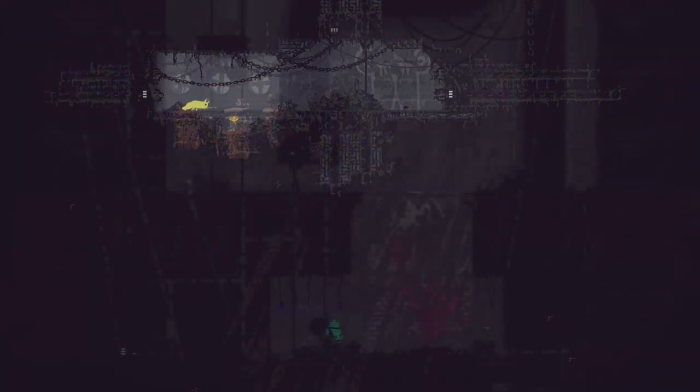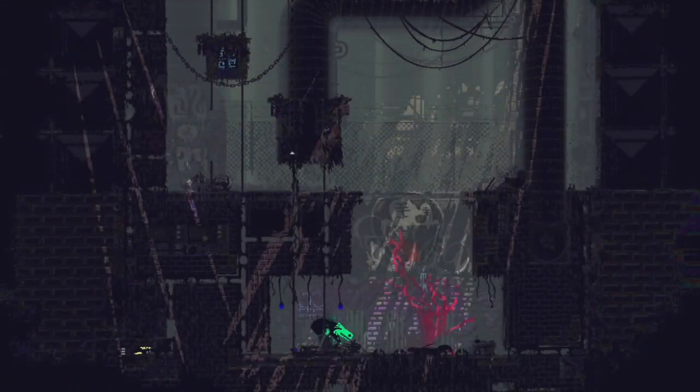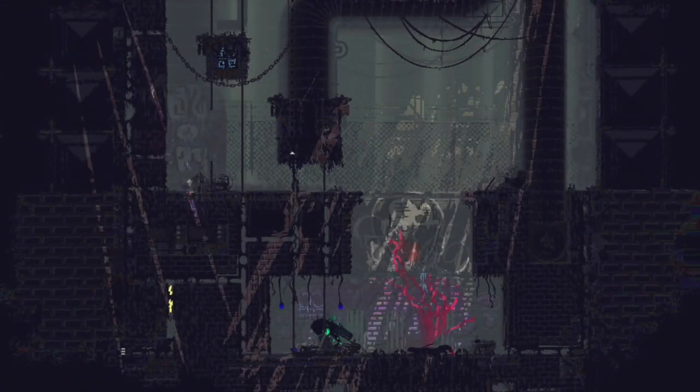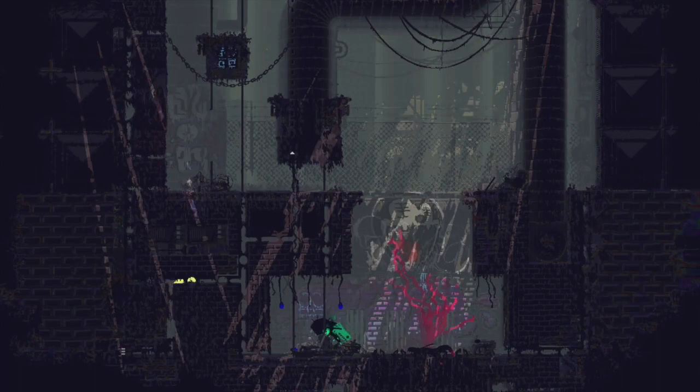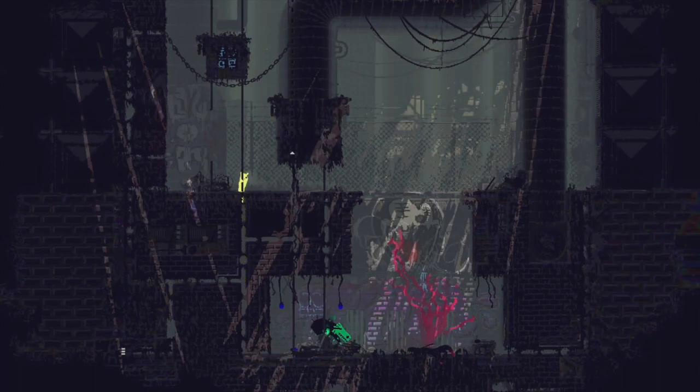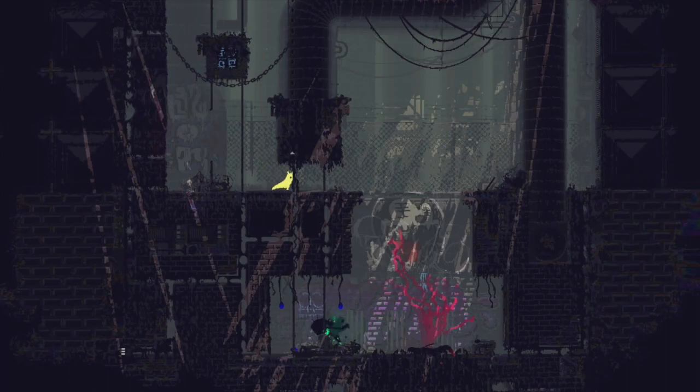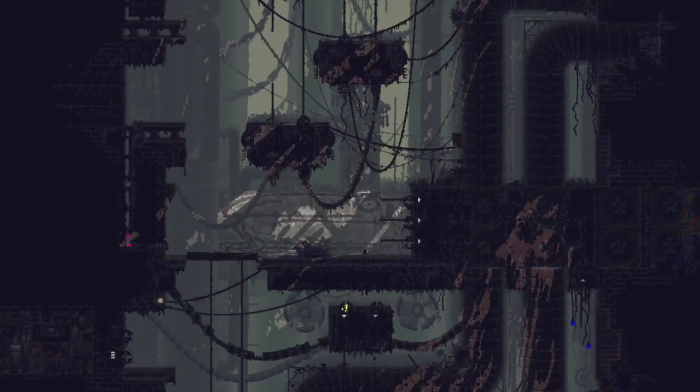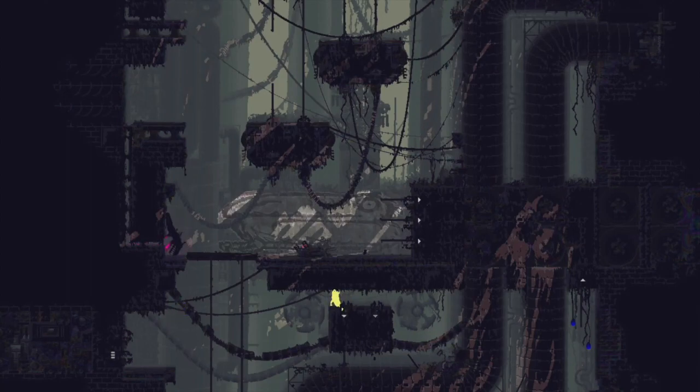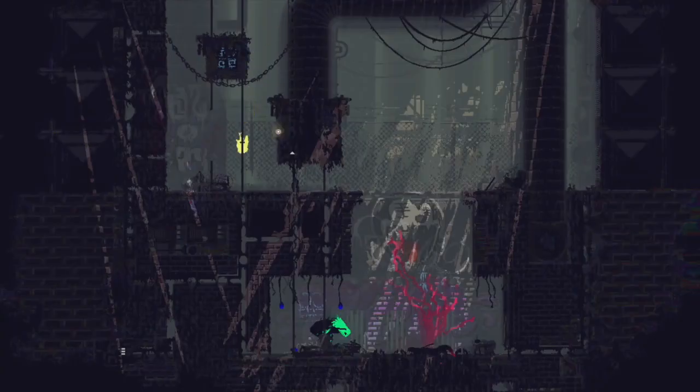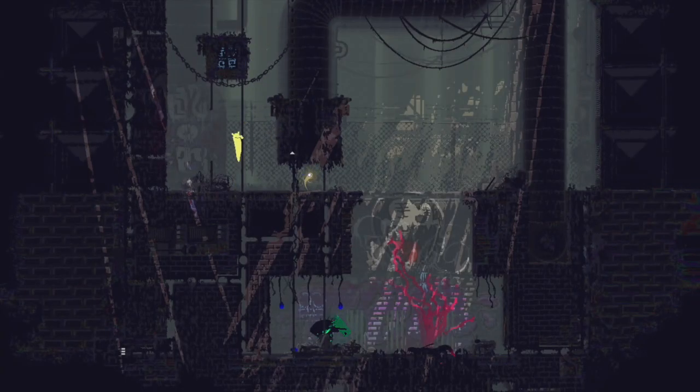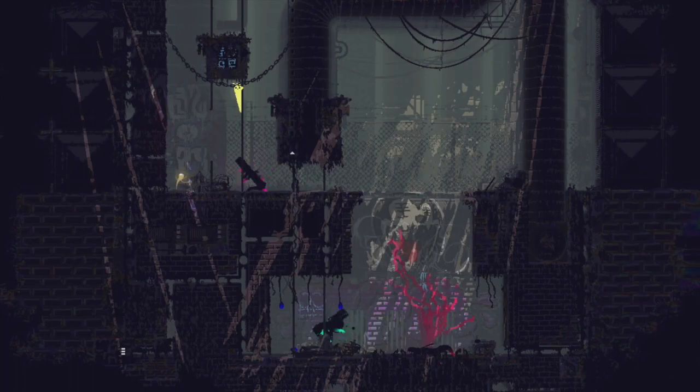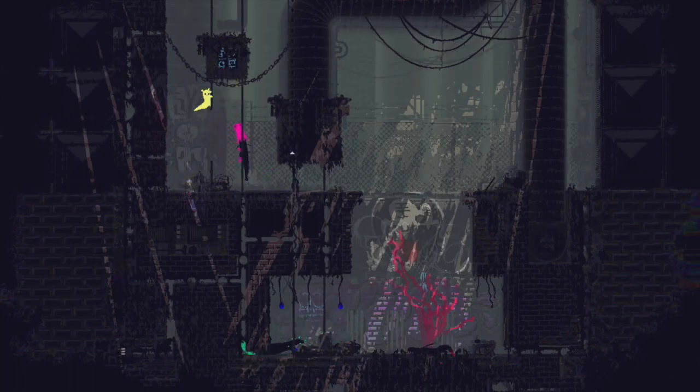One thing that nobody can argue with, in my opinion, is the art style, which I think is amazing, fantastic. I loved watching this game. I loved the 16-bit-ish style that they use and how pretty it is to watch.